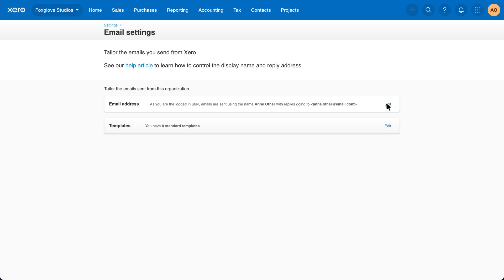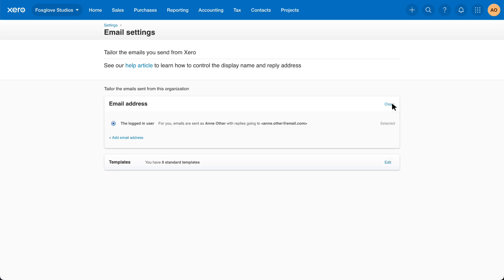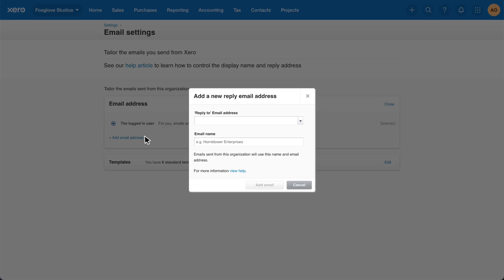Click edit, then add email address to change the details for emails sent. For example, to receive responses to a central email address so they can be seen by multiple users like the finance team, enter the updated reply to email address and email name. Then select add email to apply the change.